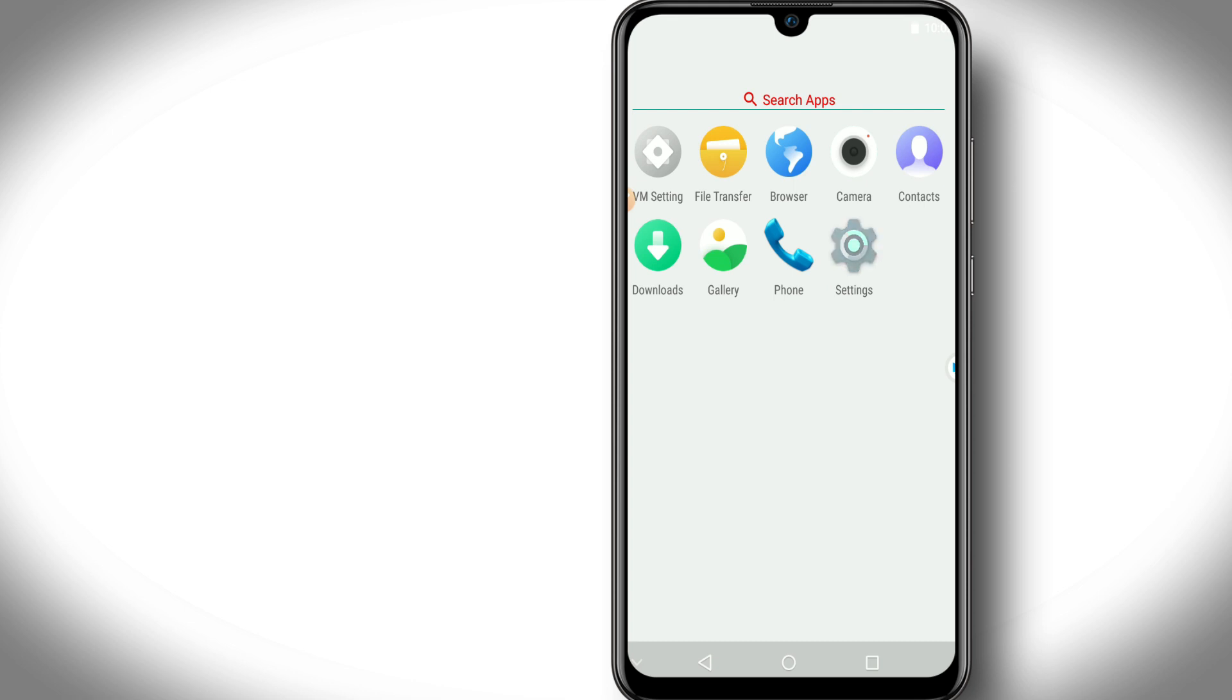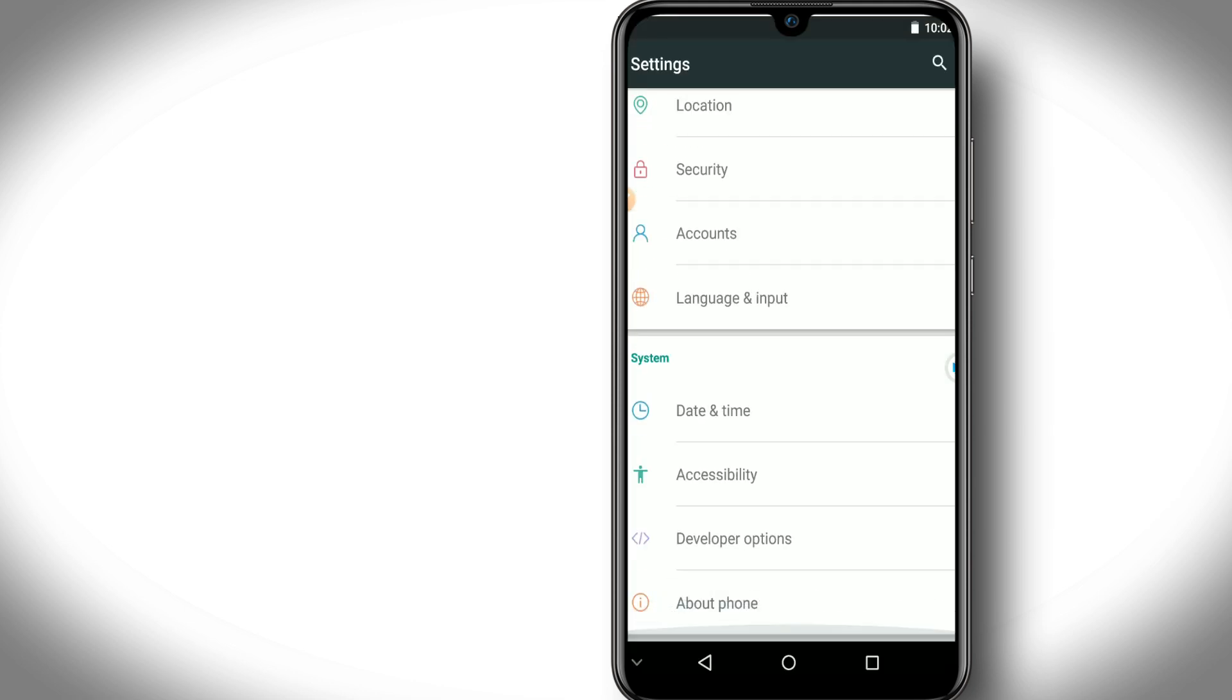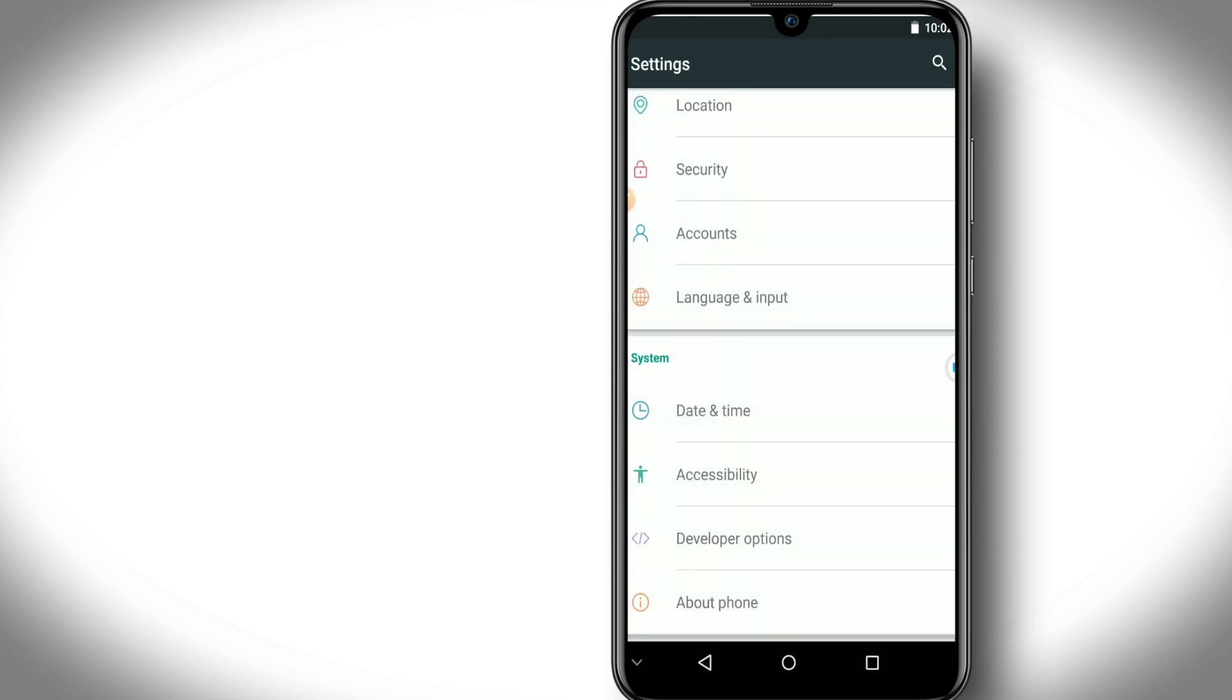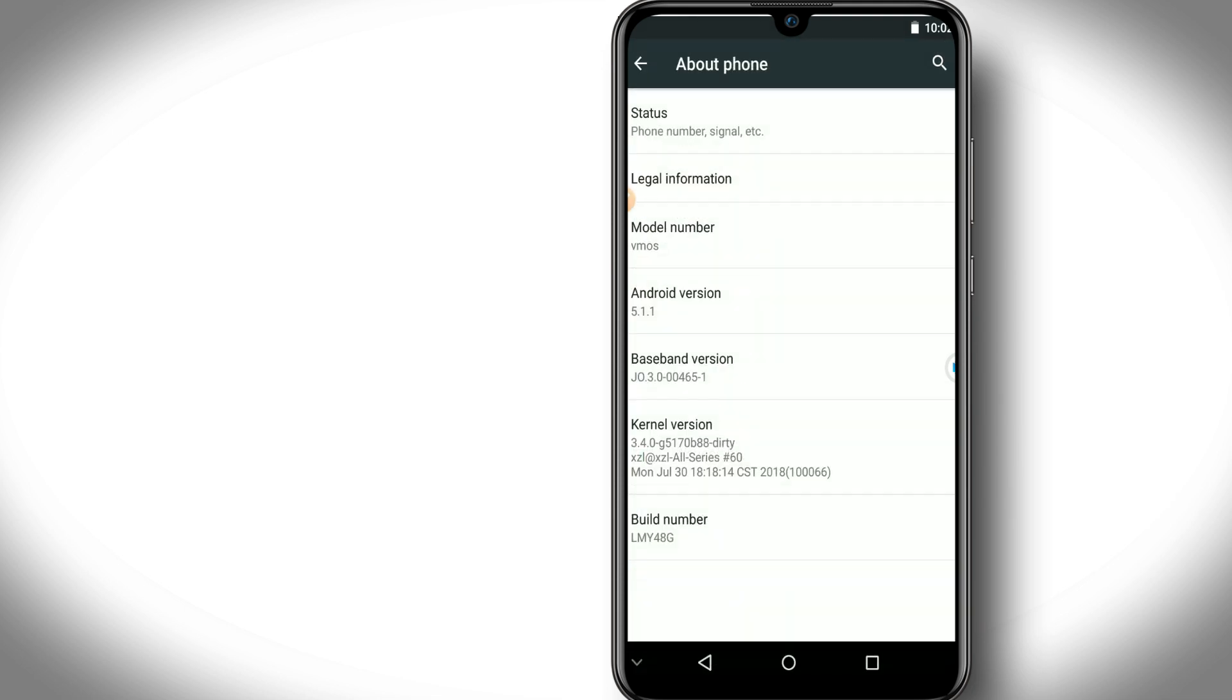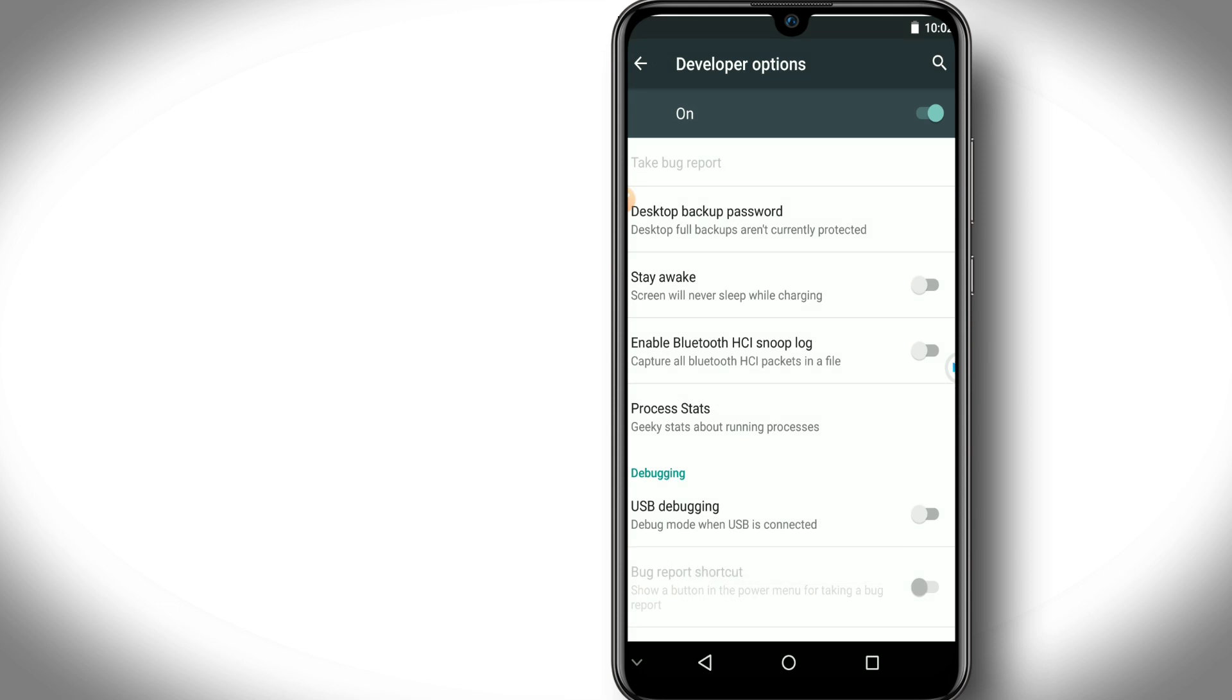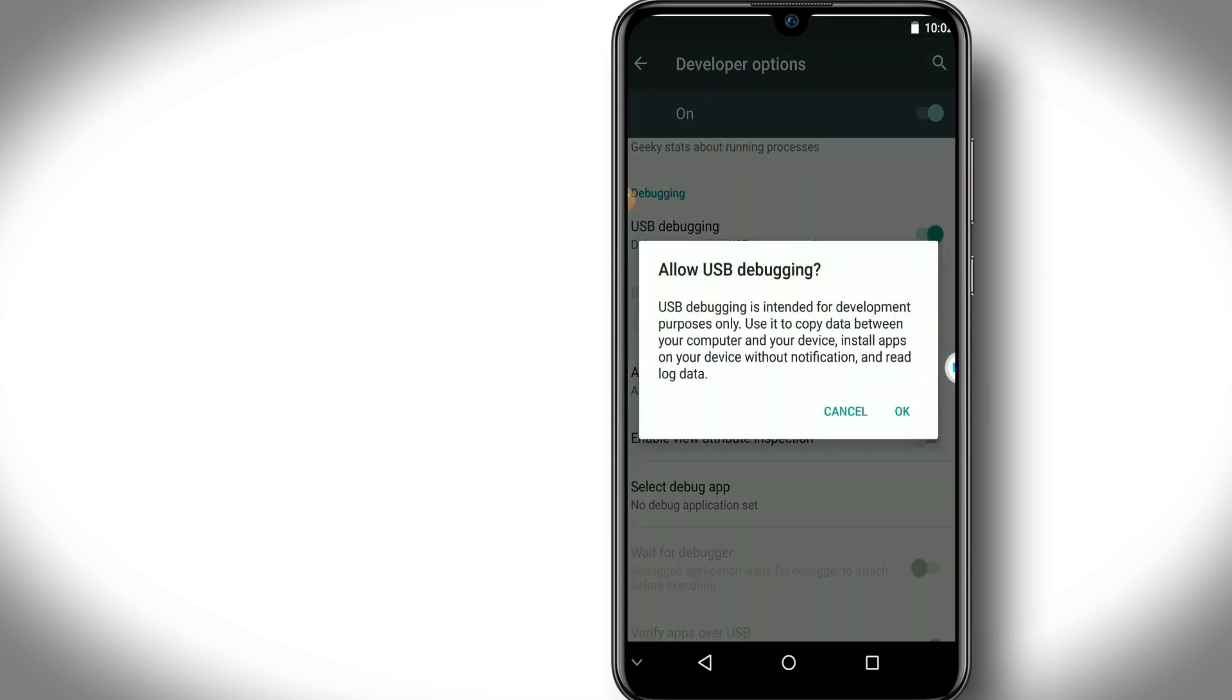Once you open up your VMOS Pro, let's go to settings here and go down and look for About Phone. Let's enable the developer option by clicking on build number around seven times. Once you've enabled developer options, you're going to go inside of developer options. You want to enable here the USB debugging mode as we did before.